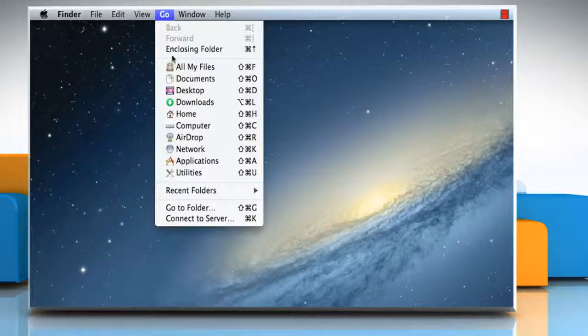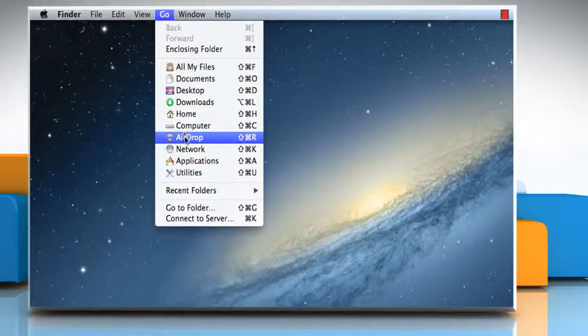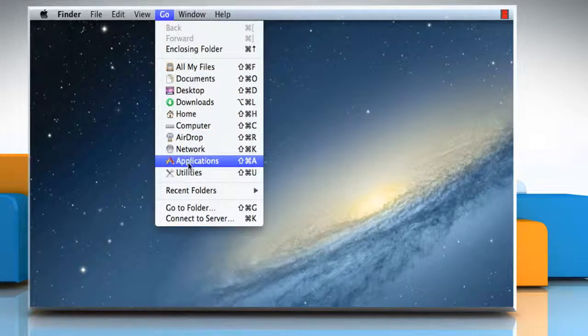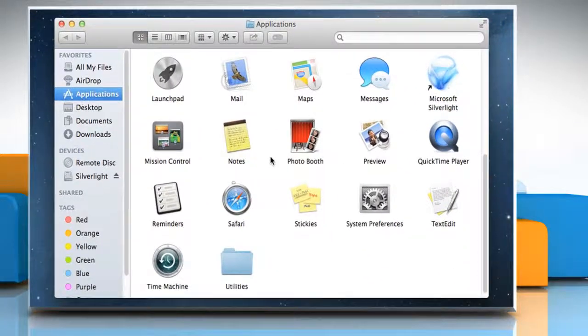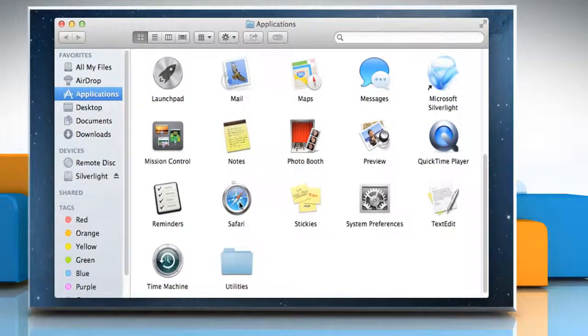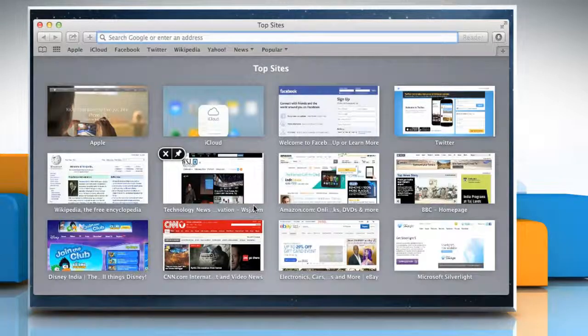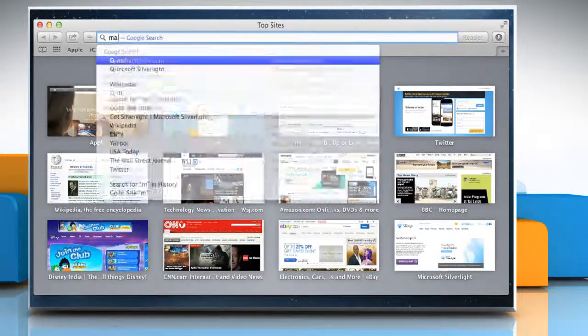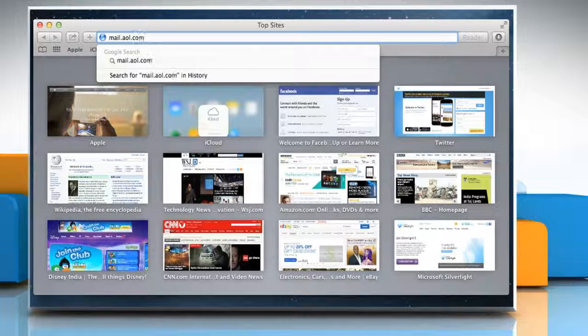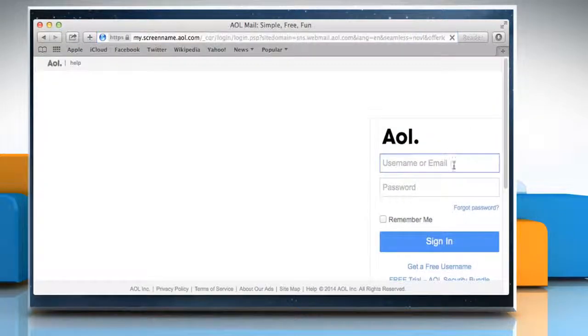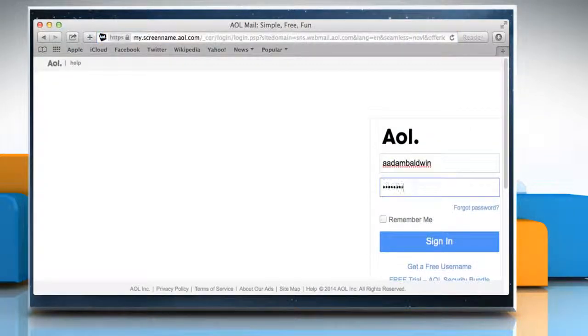Click on the Go menu and then click on Applications. Double-click on the Safari icon to open it. Go to the mail.aol.com web page and then sign in to your AOL Mail account.